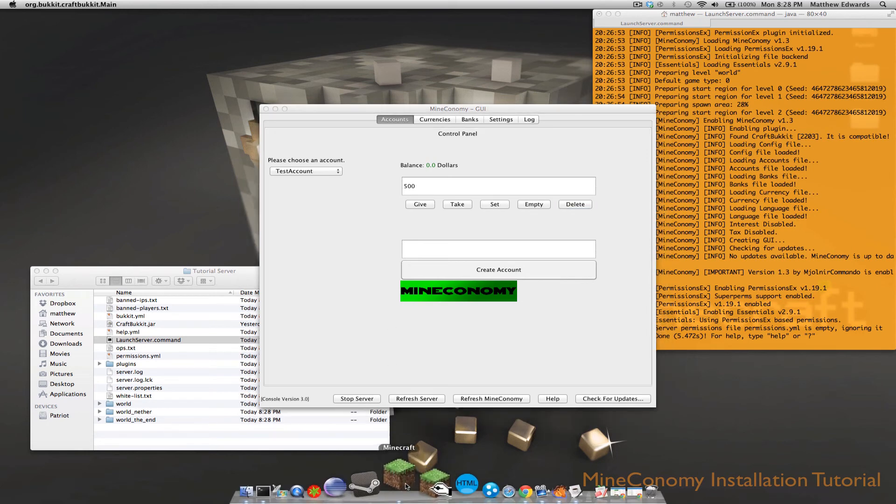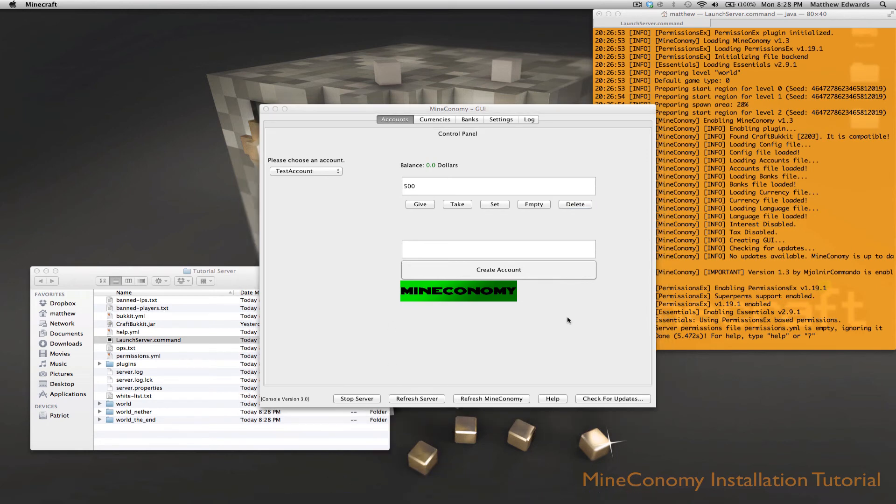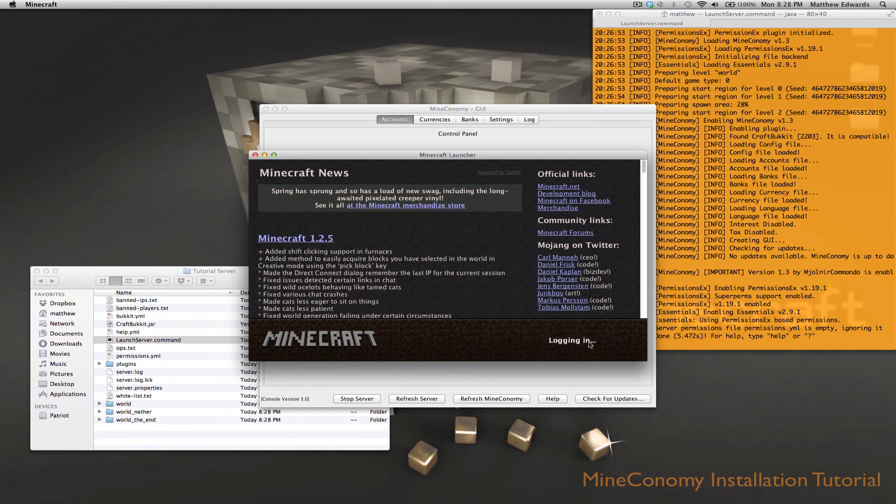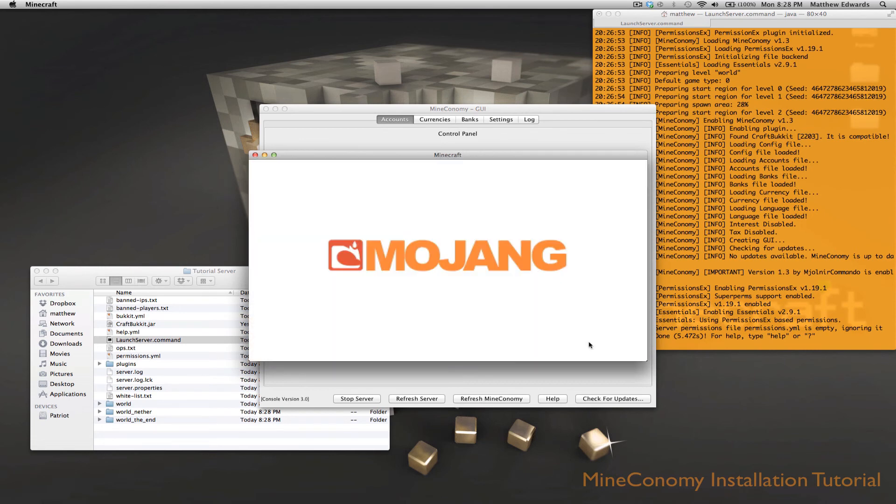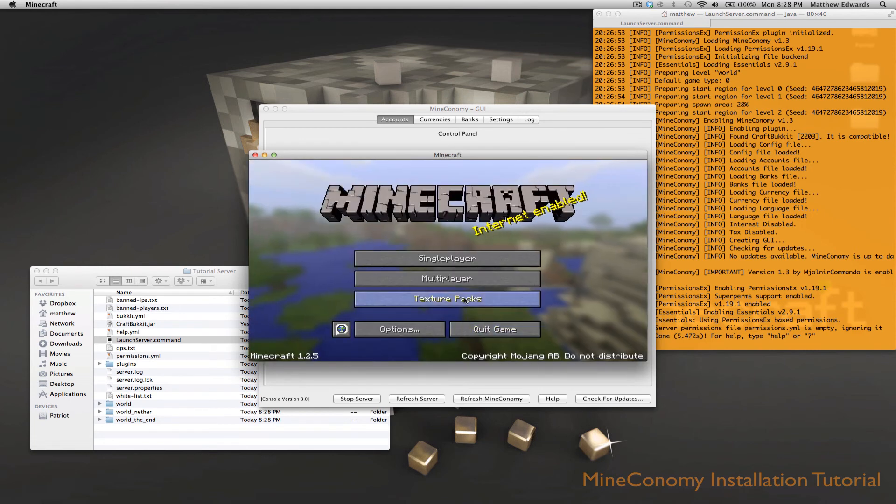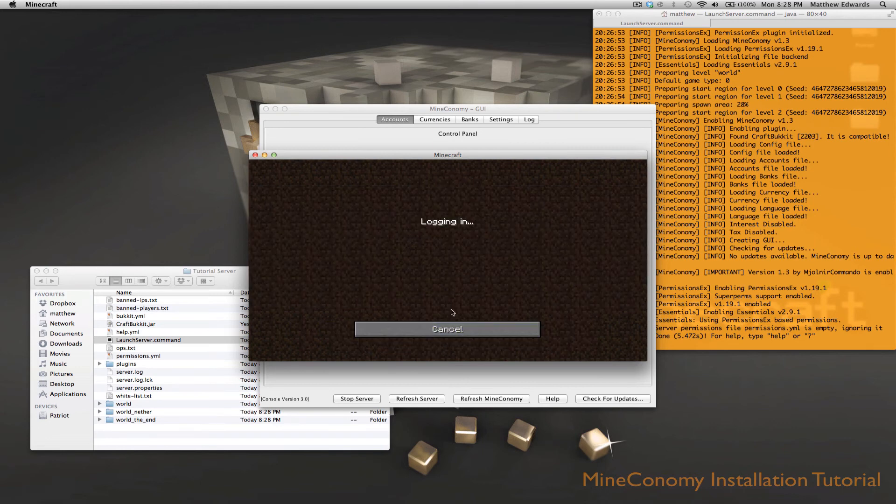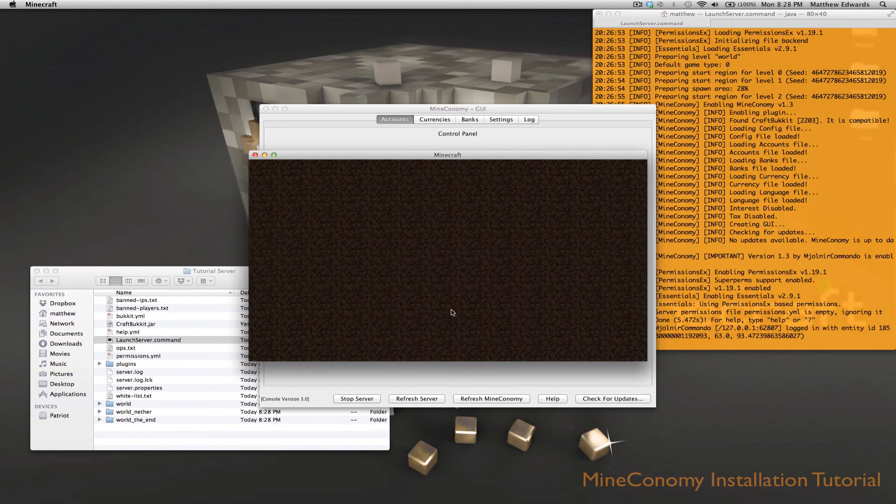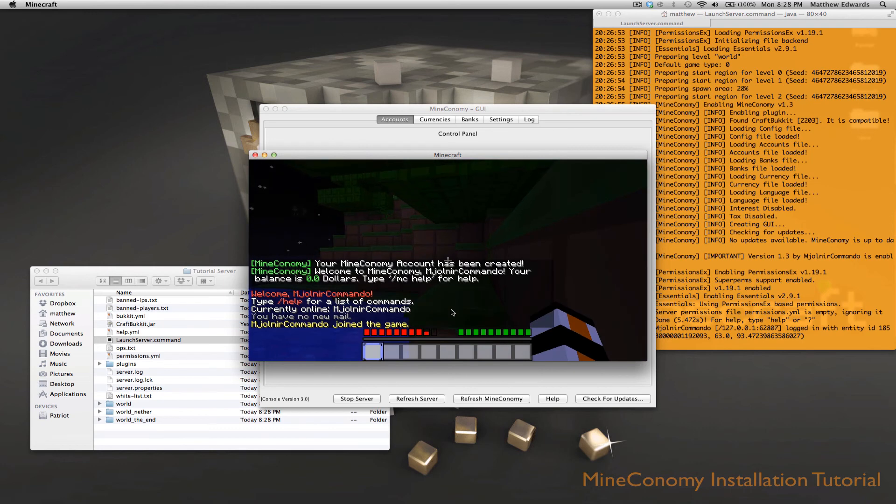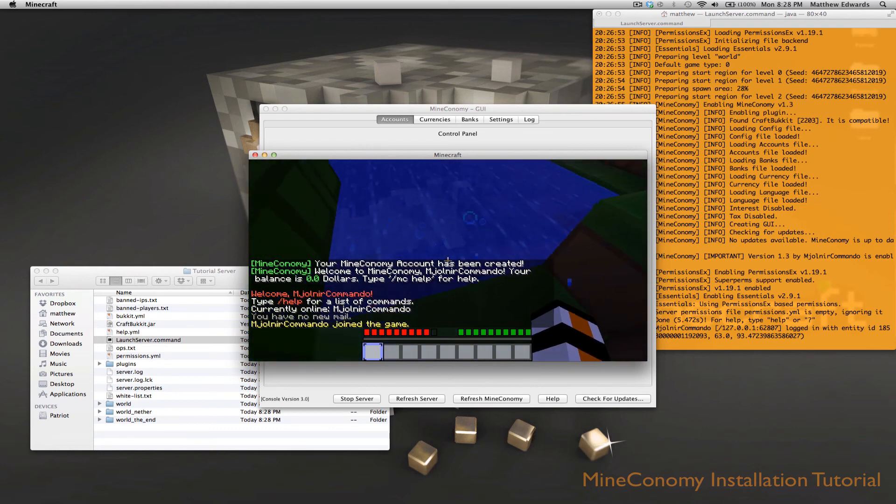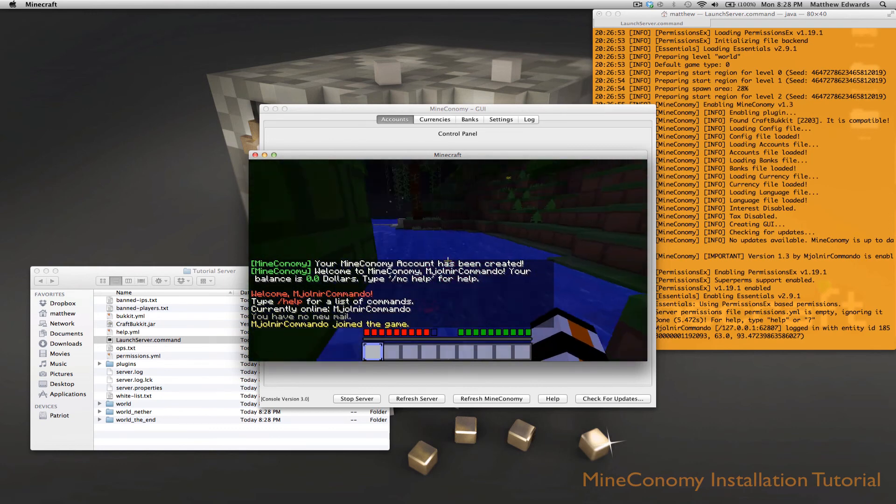So let's go ahead and log in with Minecraft. And we'll go ahead to the address of our server. Mine's running on local. And it will create our account.